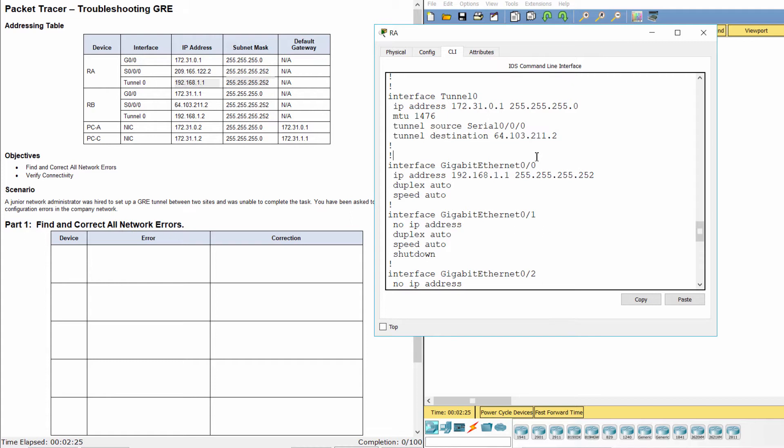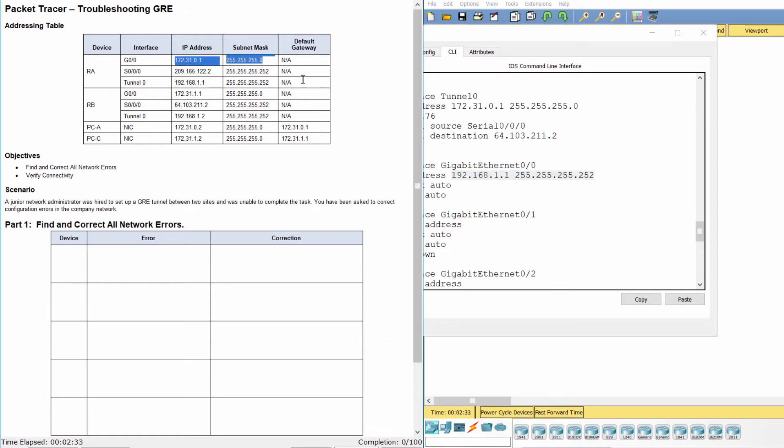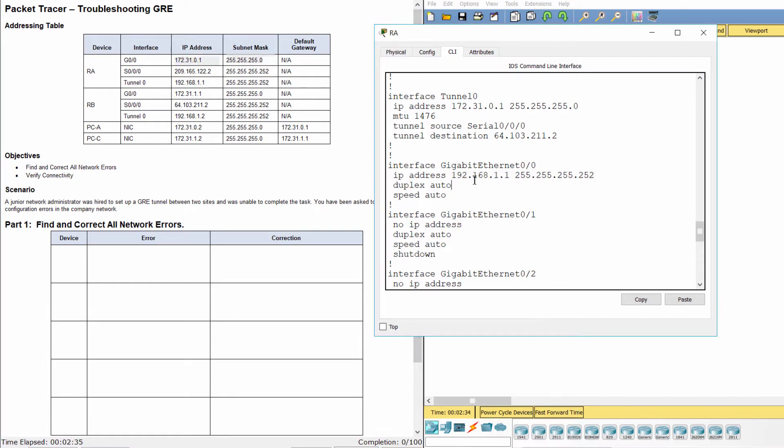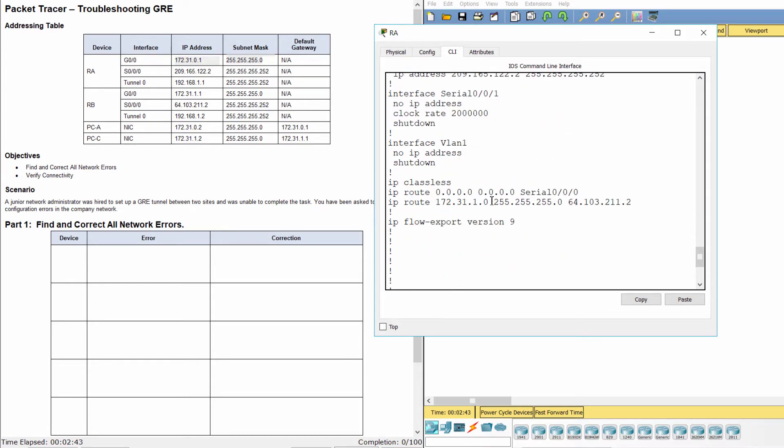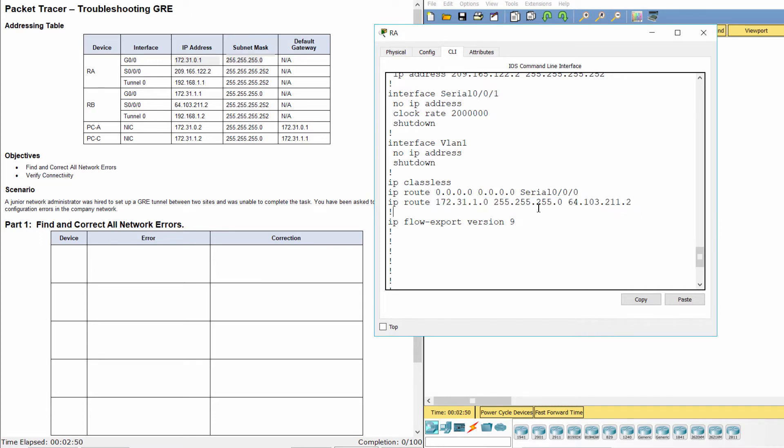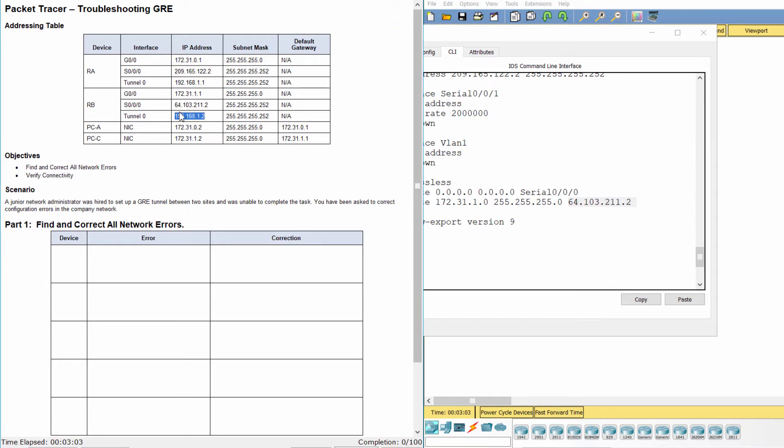As you can see, tunnel 0 was assigned to the IP address for interface GZ. On the other hand, the IP address for tunnel 0 was assigned to interface GZ. The route for private IP traffic was configured with the wrong next hop address.